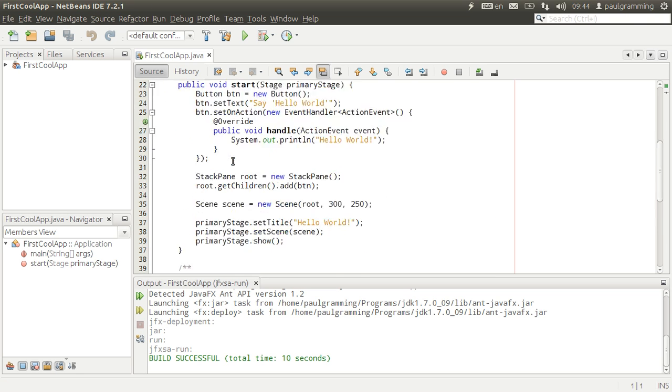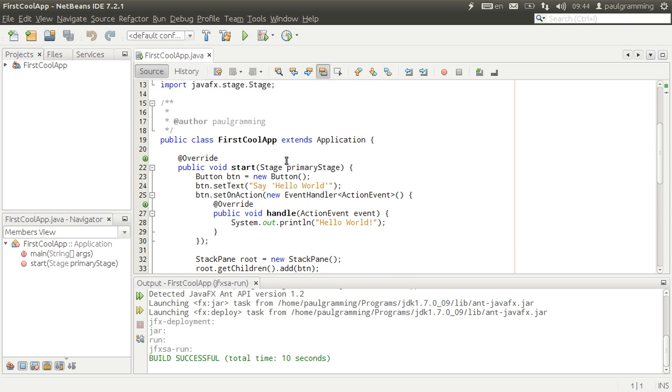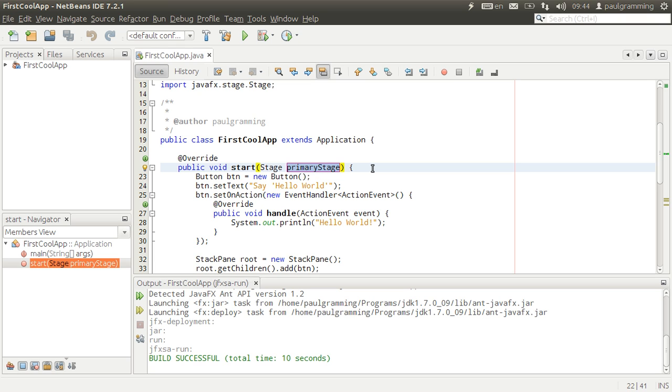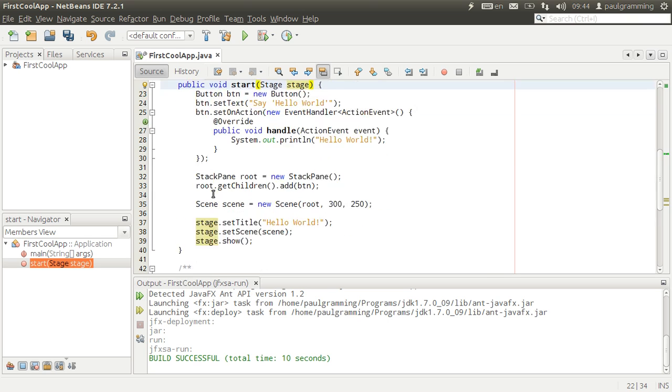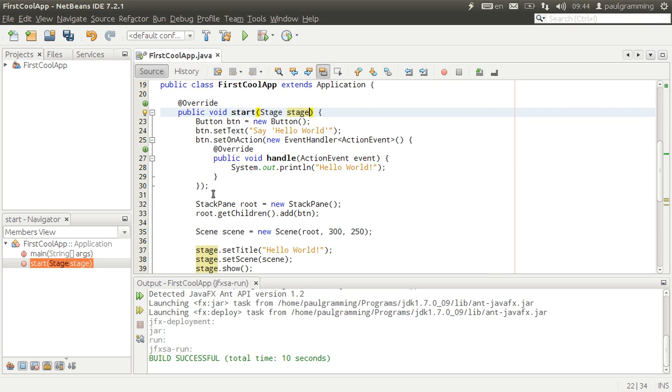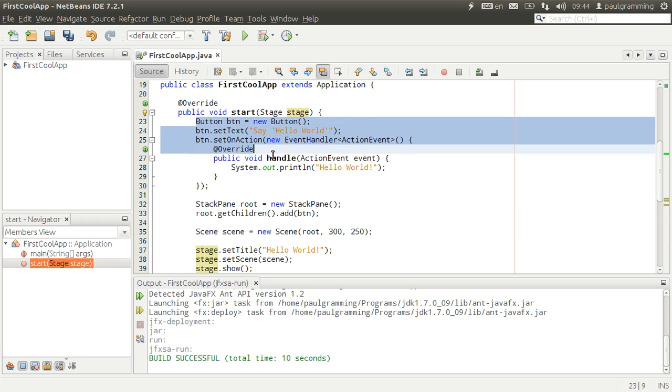But we want to make the first cool one. So we're going to be deleting all this. The first thing we're going to do is we're going to control R to change, to shorten the name to stage. Control R and then type in the new name called stage, enter.